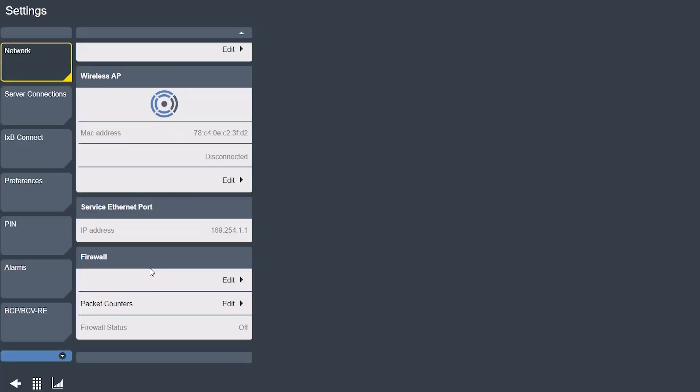And then again you have your service ethernet IP address just as a reference below that. And then lastly you have the ability to configure a firewall for increased cyber security.